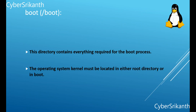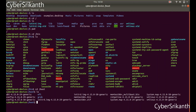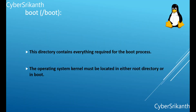Slash boot: This directory contains everything required for the boot process, except configuration files not needed at boot time and the map installer. Thus it stores data that is used before the kernel begins executing user mode programs. The operating system kernel must be located in either the root directory or in boot.